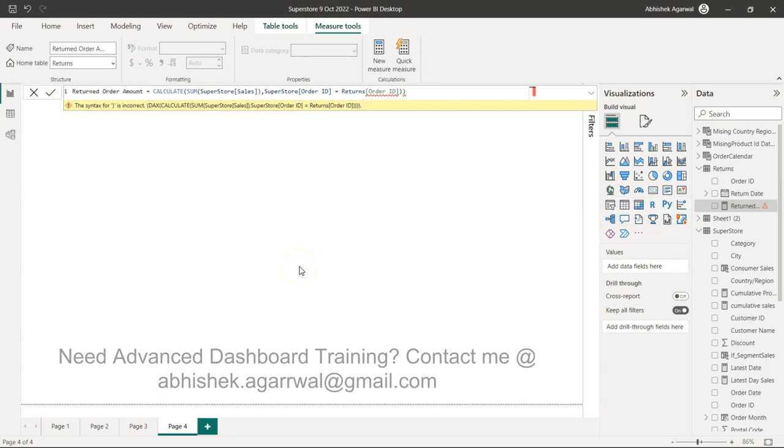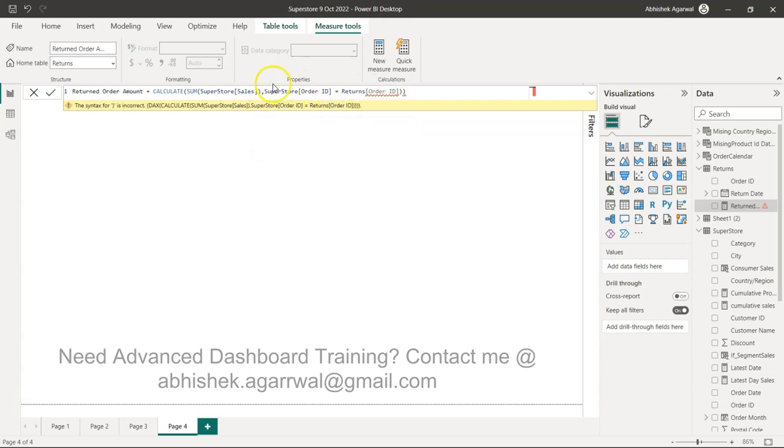Hello and welcome to the new Power BI tutorial video. In this video, I'm showing you an error where we are trying to do a join or evaluate one field with another field.